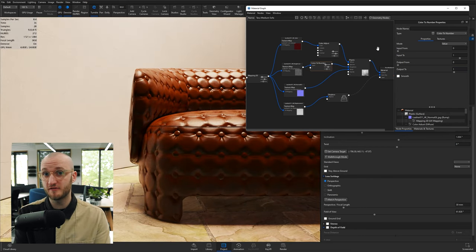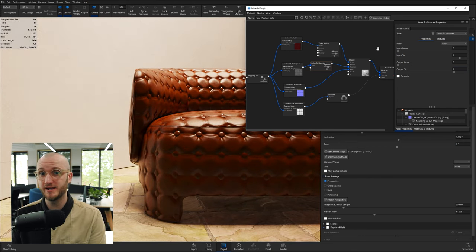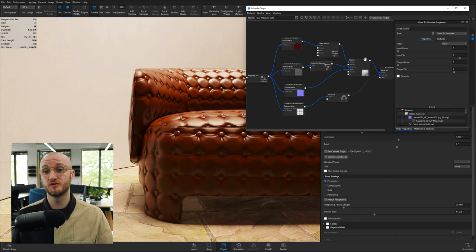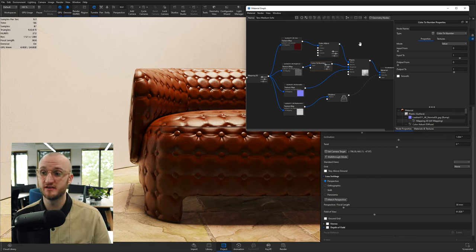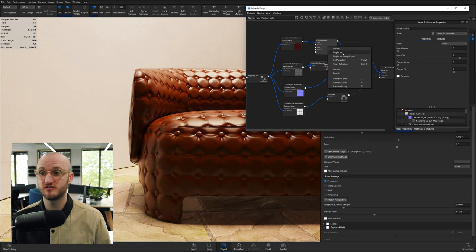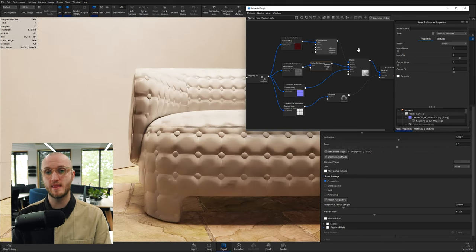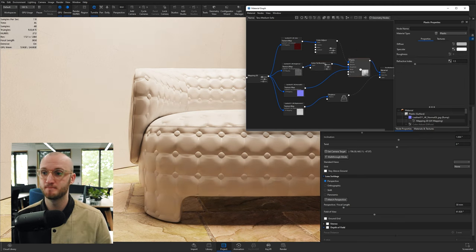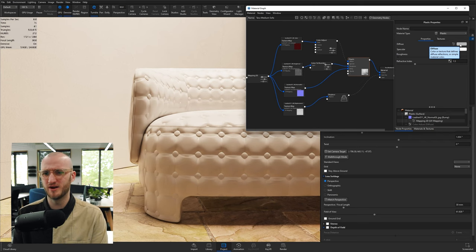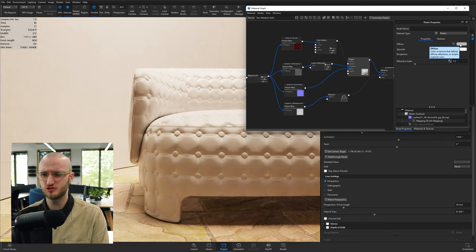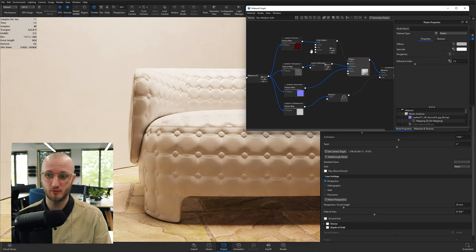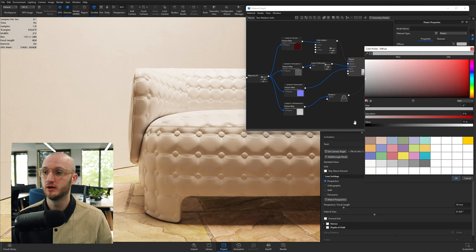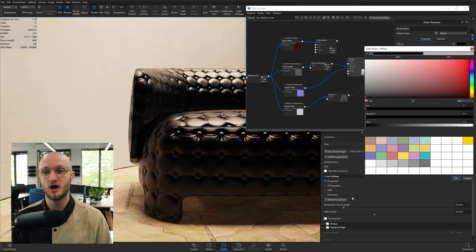Now you also don't have to use all of the textures that are made available to you. For example, if I wanted to define the color of this, then I could simply disable anything that goes into the diffuse. And then I've got my regular color picker in this material here. Now for leather, it's not very realistic. You would expect to have some sort of color variation in there, which is where the color texture works well.